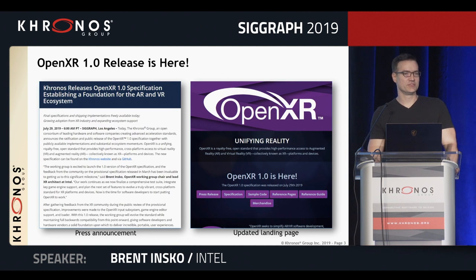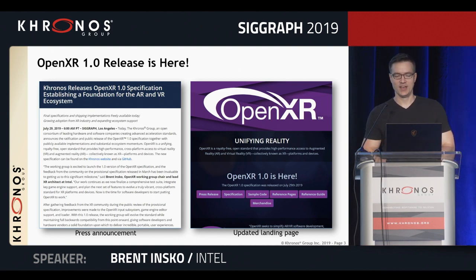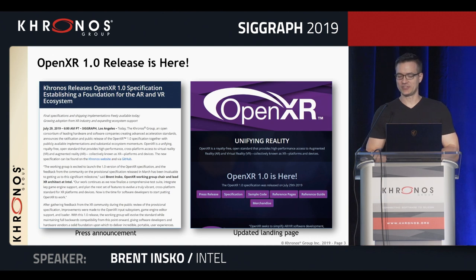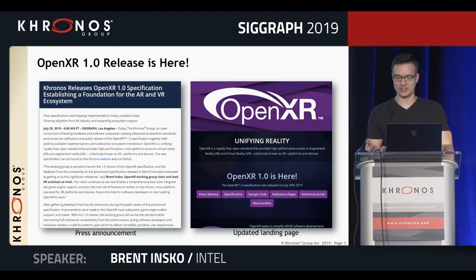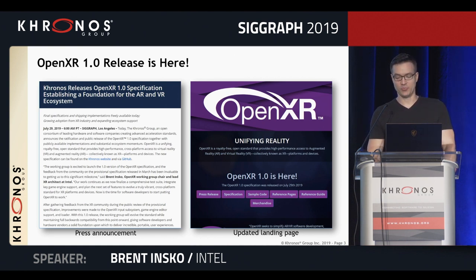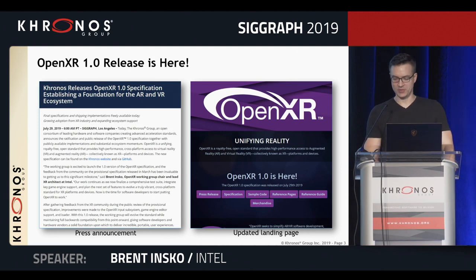Following up on our release of a provisional specification at GDC four months ago, earlier this week Khronos announced the release of the OpenXR 1.0 specification. The working group drove really hard finalizing the specification in time for SIGGRAPH, nailing down the exact functionality and incorporating feedback from the provisional release we made available back in March. The 1.0 release is really a big deal. With this release, we've locked down the API and are committing to support the included functionality going forward so that developers can have confidence that the included features will be there when they go to implement their applications.